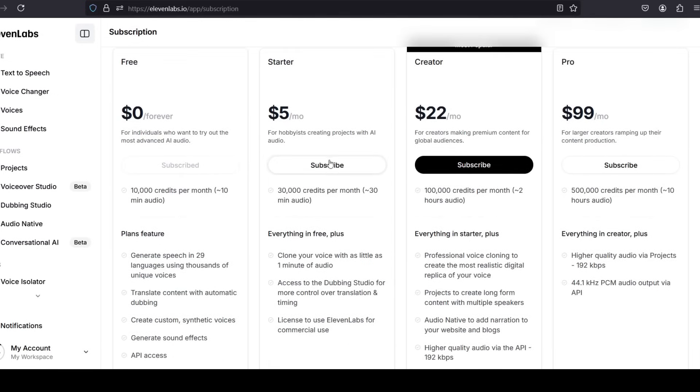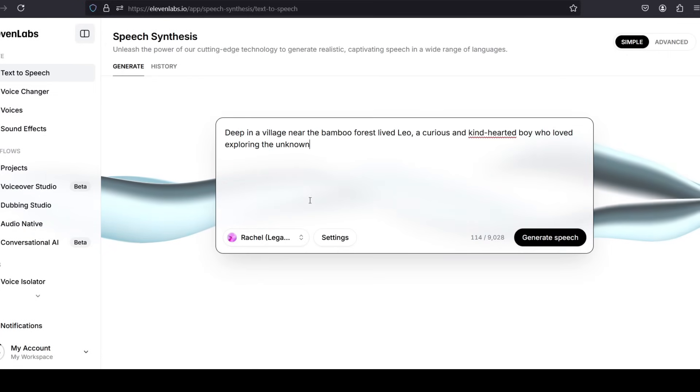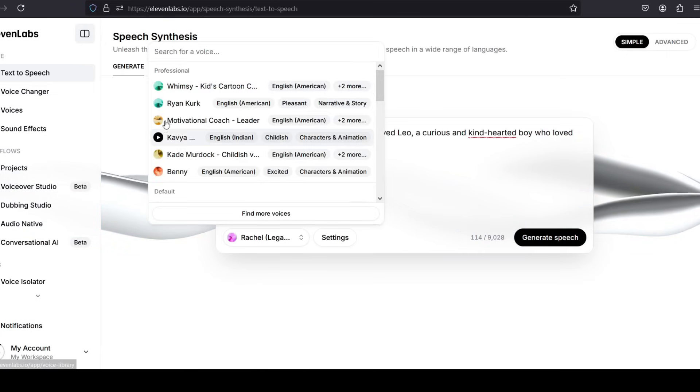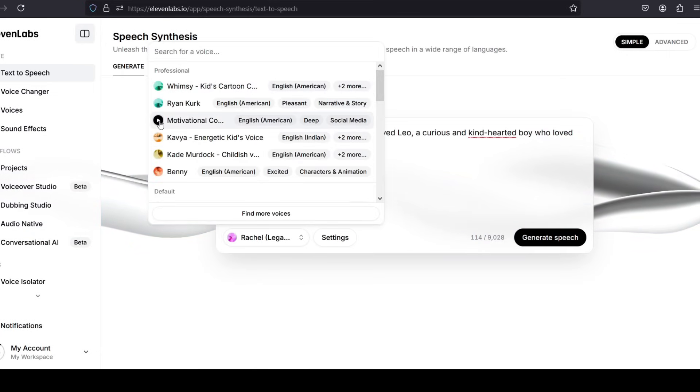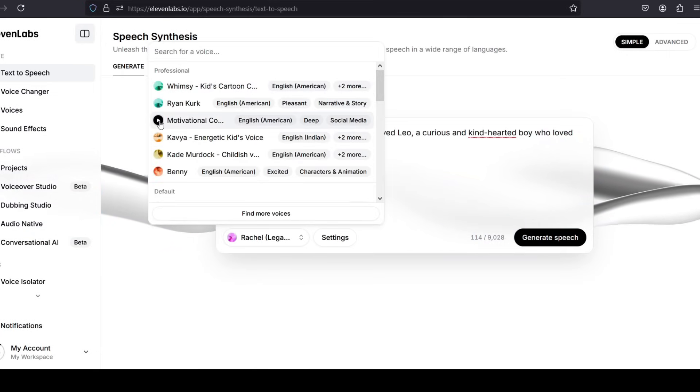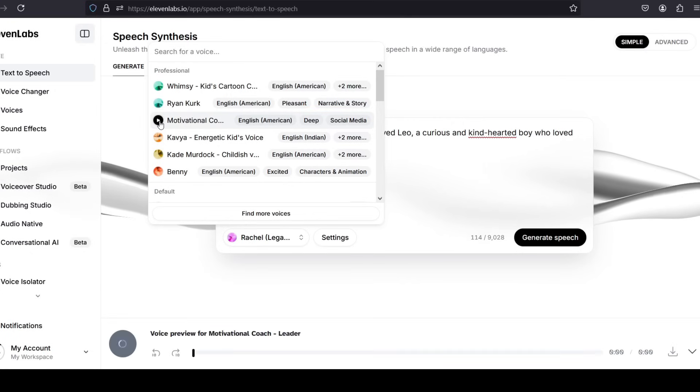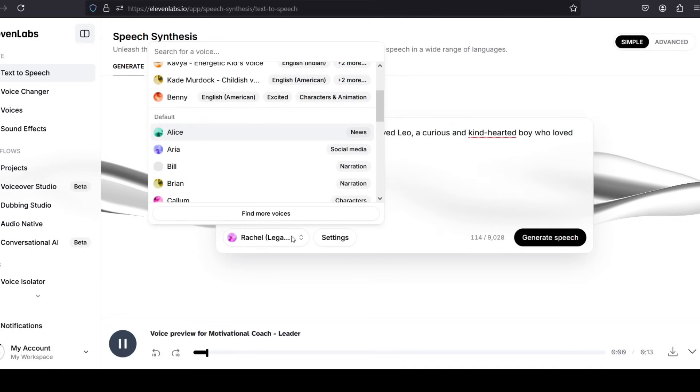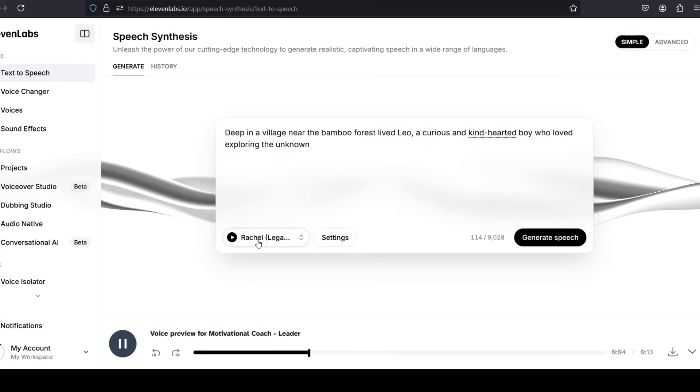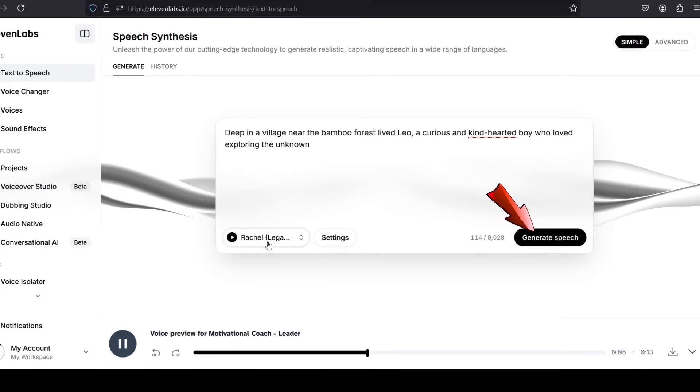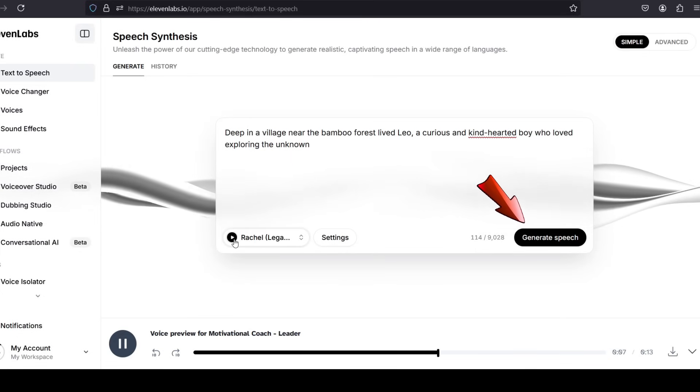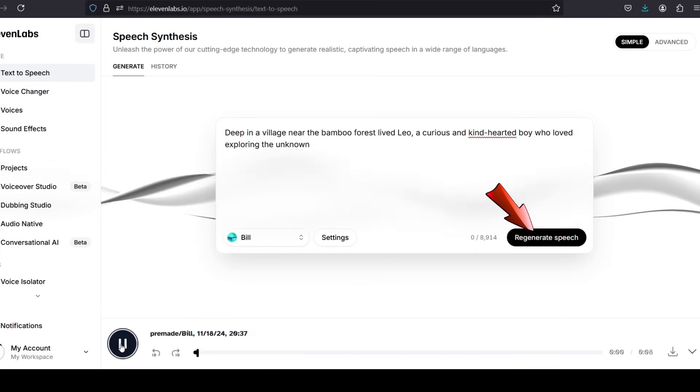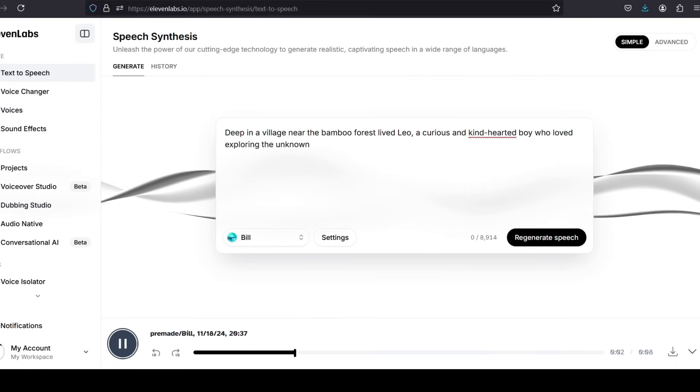3. Paste the story text. Copy and paste each sentence of the story into ElevenLabs' text-to-speech input box. Ensure the narration flows well by breaking up text into logical pauses where needed. 4. Generate and preview. Click Generate to listen to a preview. You can adjust the speed or tone if needed for the right effect.